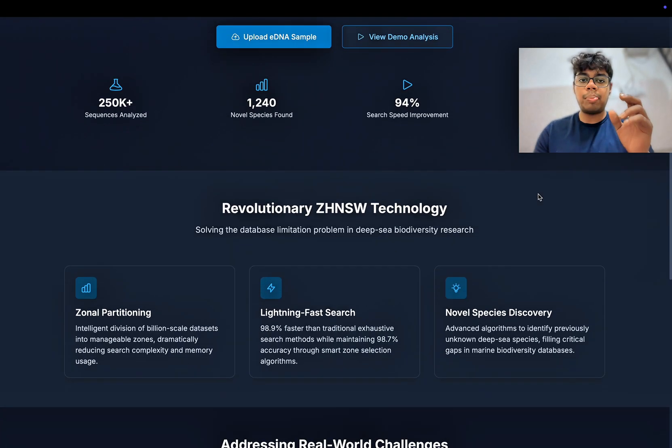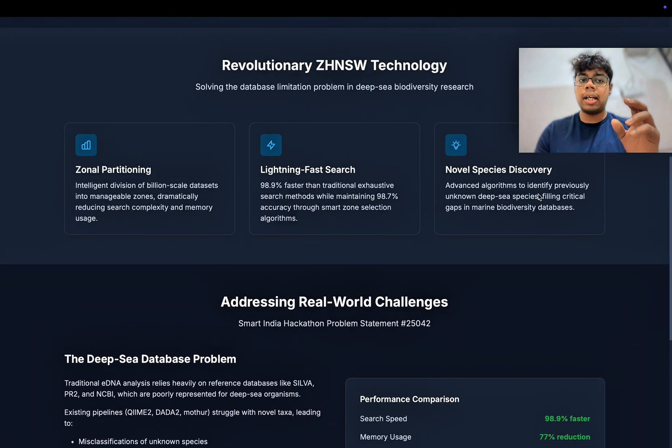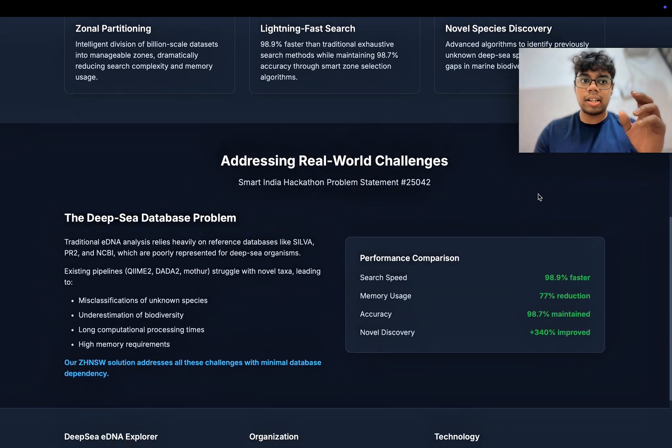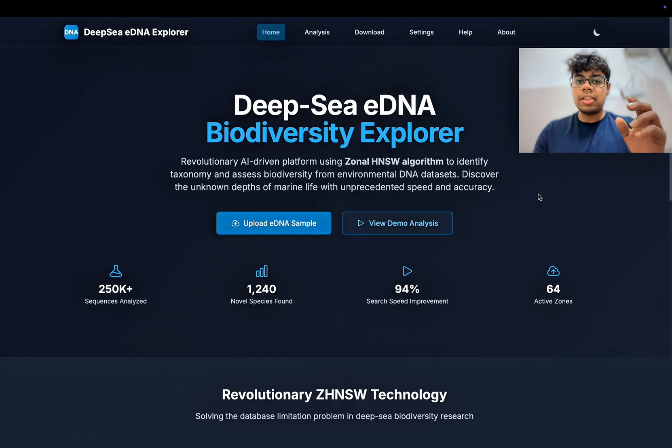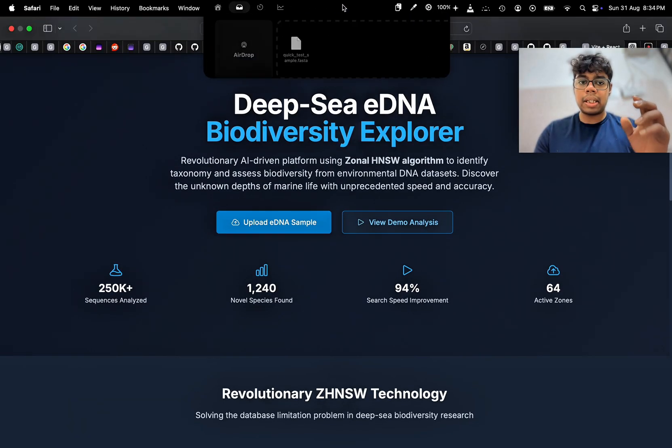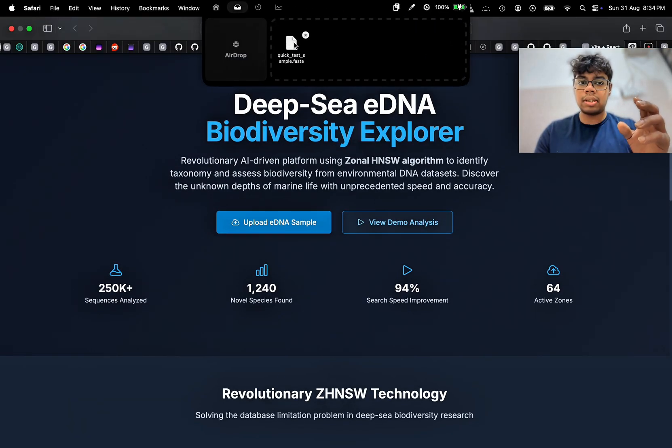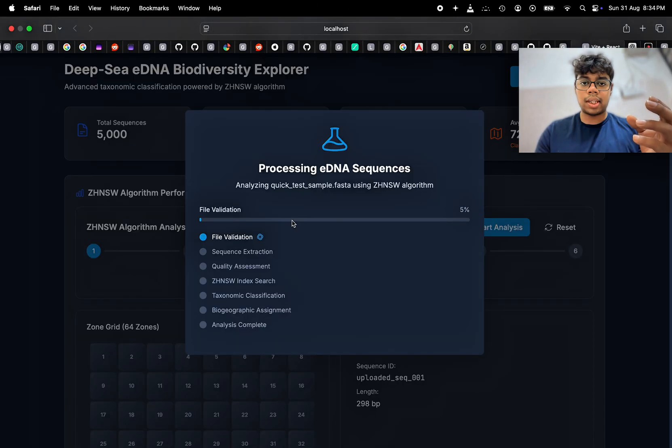First, we begin by uploading the eDNA sequence as a .fasta file. As soon as the file is submitted, the system parses the sequence and starts processing.